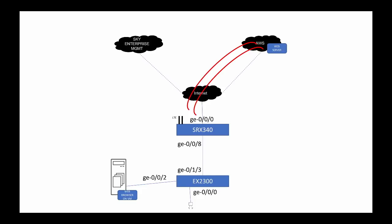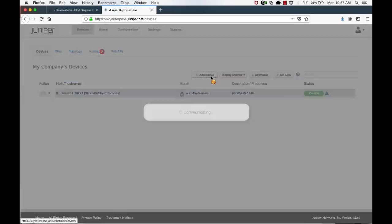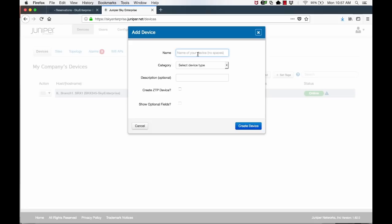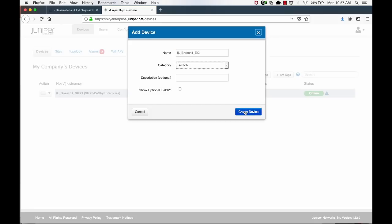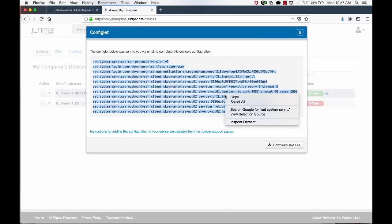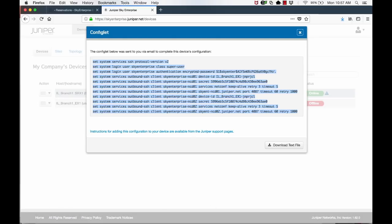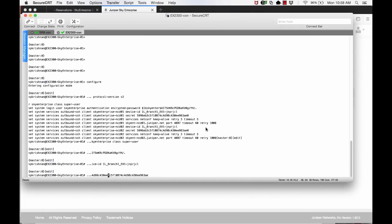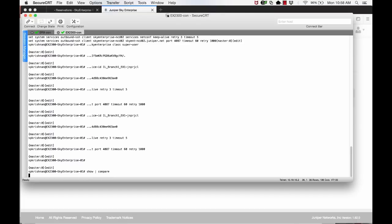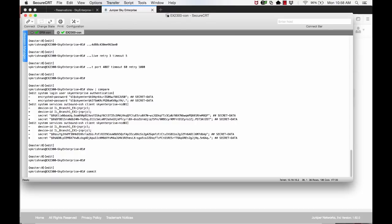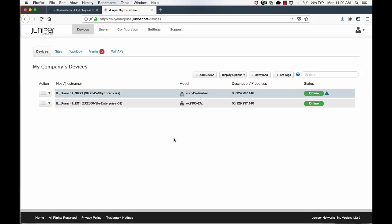As part of this new branch office deployment demo, we will now see how to manually onboard a device instead of using the ZTP process. We will use the EX2300 switch to show this. Sky Enterprise will generate a config snippet that you can copy and manually paste on the EX2300 CLI. Click on Add Device and provide the requested information, like name of the device and device type. Click on Create Device. This will generate a pop-up that shows the config snippet that should be copied and pasted to the device. Verify the config changes and commit the configuration on the EX2300. The device will now establish TCP connections to Sky Enterprise, and after a few minutes, you can verify that the device is now online and can be managed from Sky Enterprise.